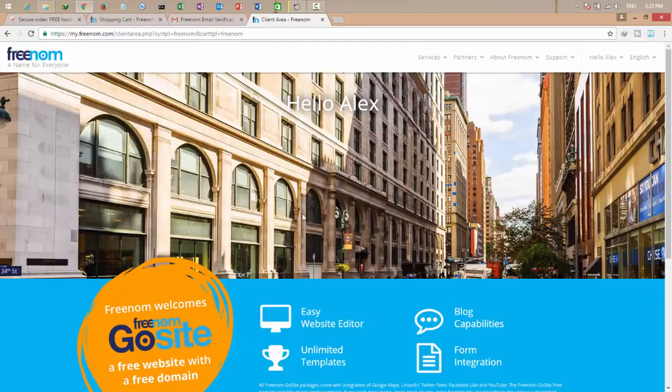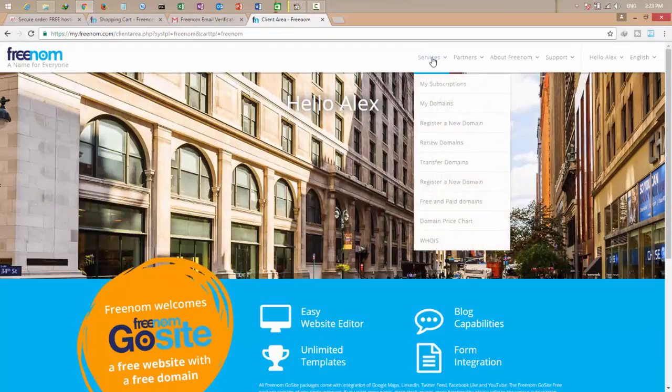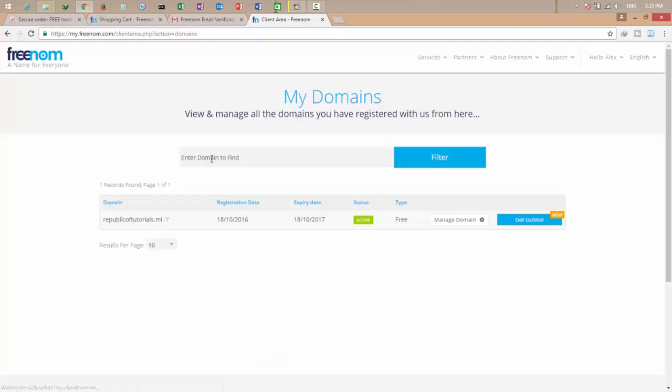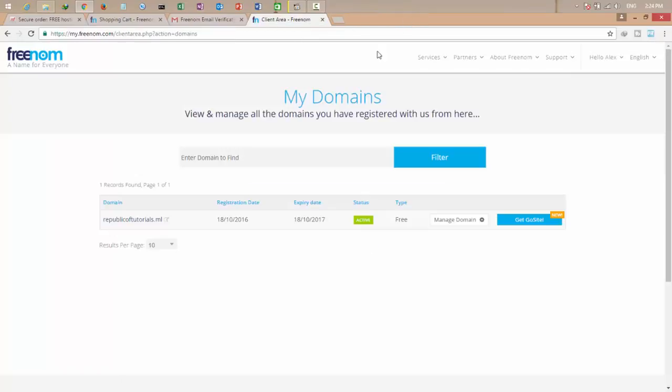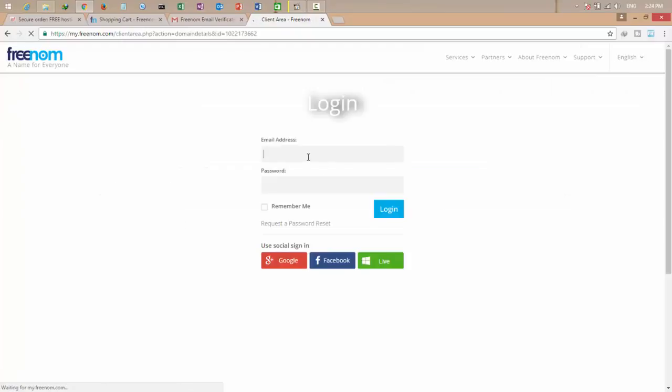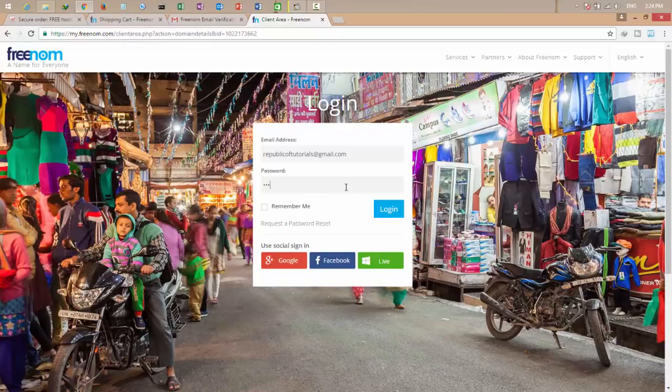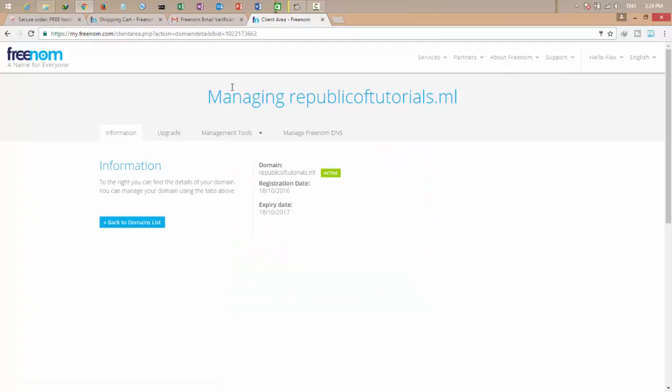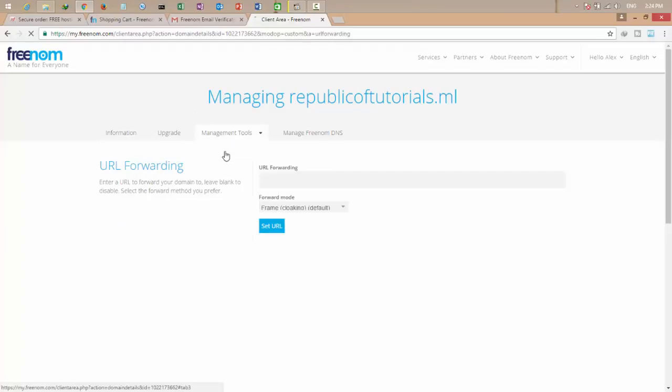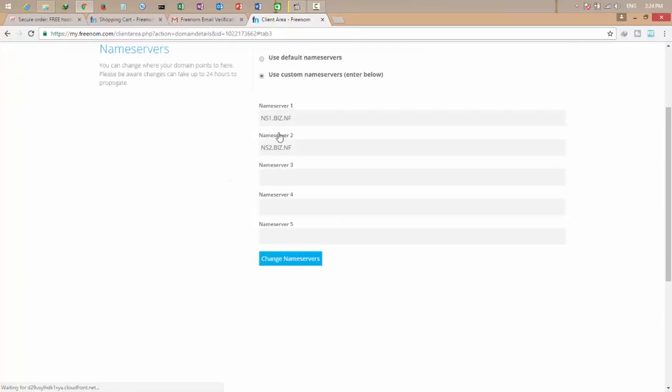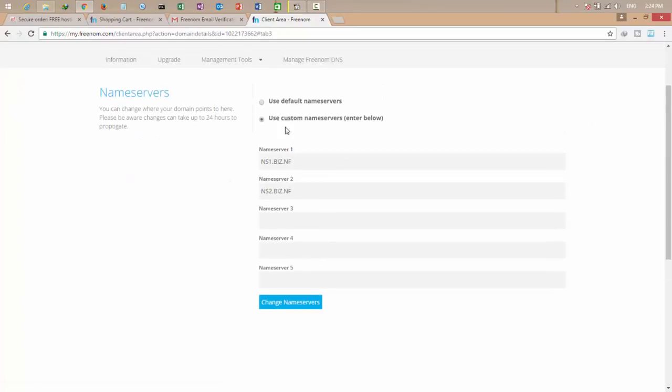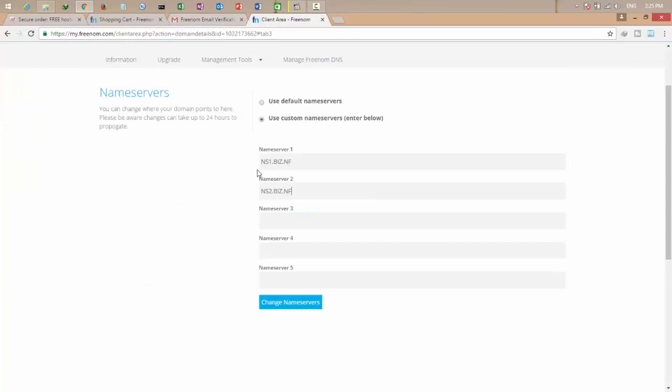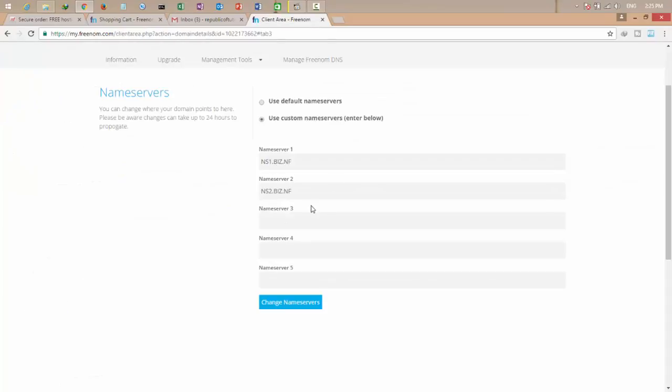Click here to go to your client area. My account is created on freenom.com. Now click on my domain, services, my domains. This is my domain. Click manage domain. Click manage tools, not just name server. Okay, use custom name server and make sure these two name servers are in here. If there is not, then copy that from the email you received from biz.nf and paste it here and click save name server.